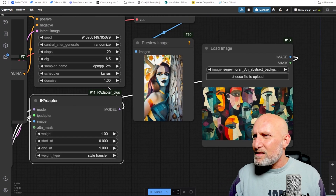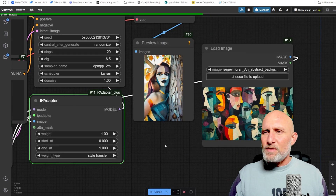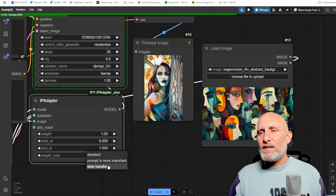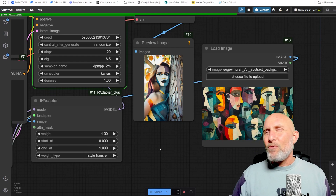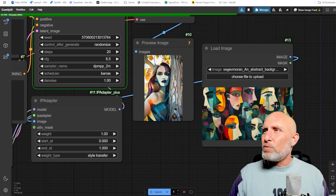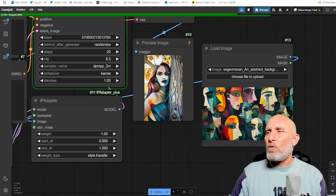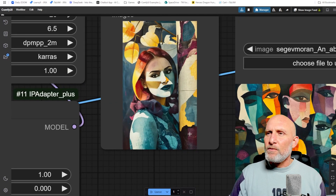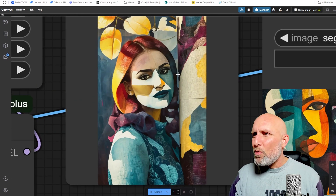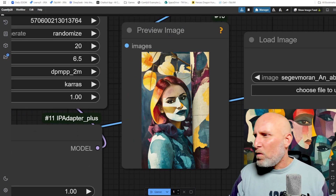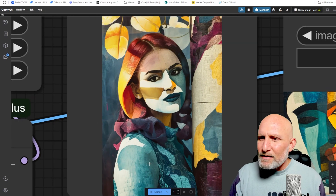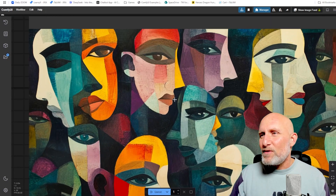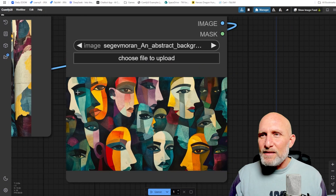With Style Transfer, it only tries to copy the styling of the composition and leave the prompt as is. Many times the results of Style Transfer and 'Prompt Is More Important' are rather similar, but Style Transfer is a bit stronger when it comes to styling and composition. You can see the image looks much more watercolor-textured and the fine details look much more similar to the reference.